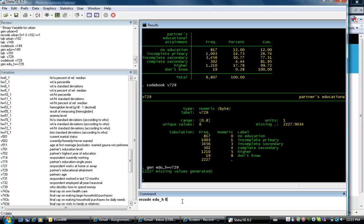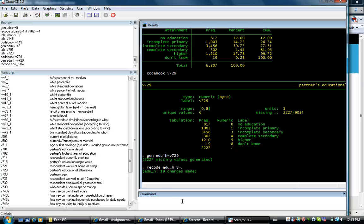8 should be made into either a missing variable which is dot or no education. Let's just put that as missing variable. So we've lost 19 observations here.